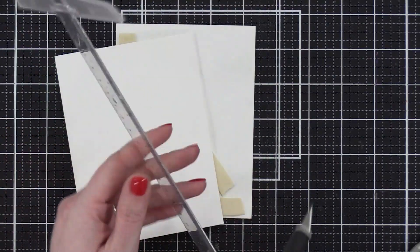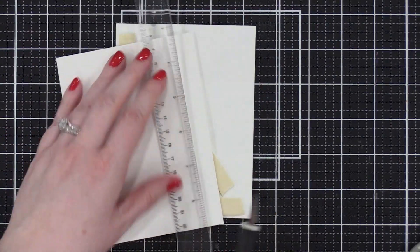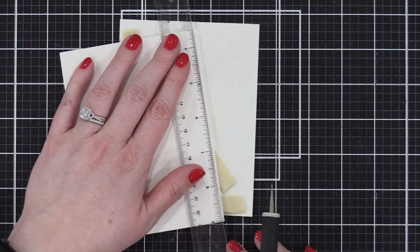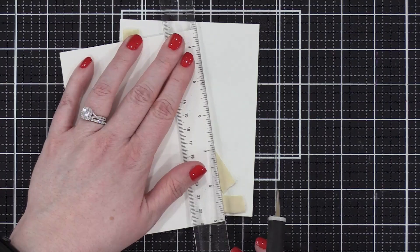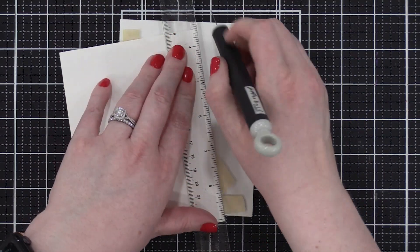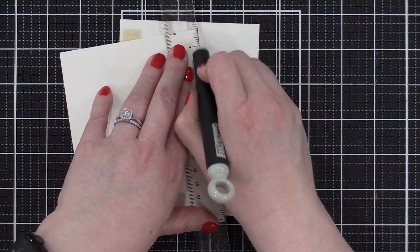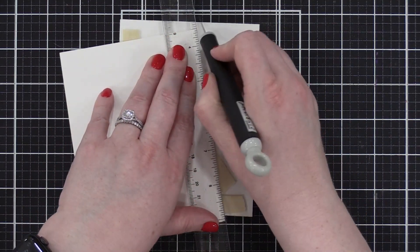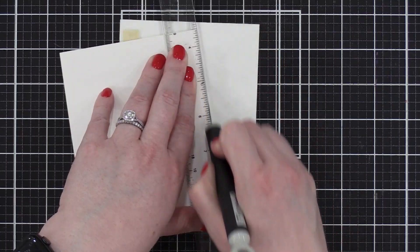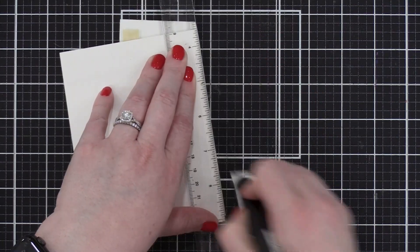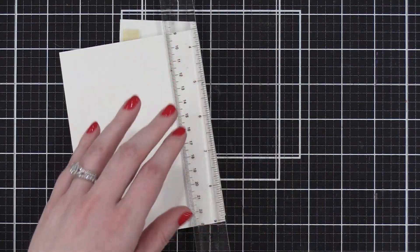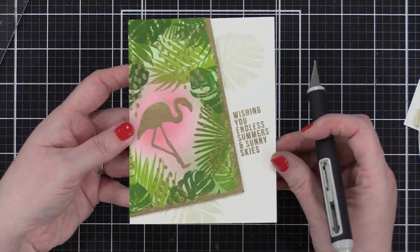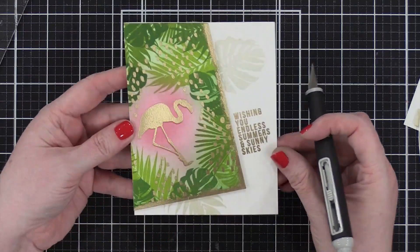We're almost done here. We just have to lop off all that extra on the side. So I used a ruler and a craft knife, the Tim Holtz craft knife, and that is going to even up the sides and the top on my card, and it'll be the perfect size for sending in the mail.